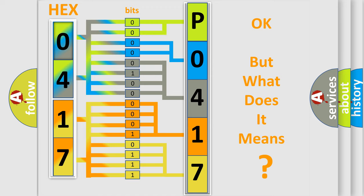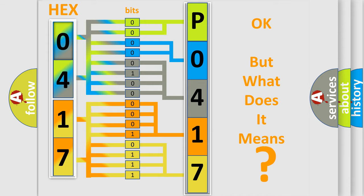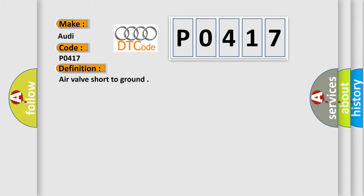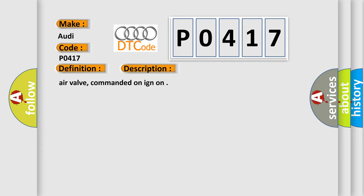The number itself does not make sense to us if we cannot assign information about it to what it actually expresses. So, what does the Diagnostic Trouble Code P0417 interpret specifically for Audi car manufacturers? The basic definition is Air valve short to ground. And now this is a short description of this DTC code: Air valve, commanded on IGN ON.